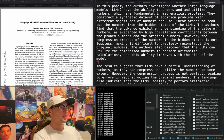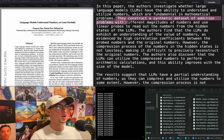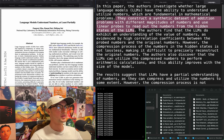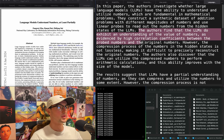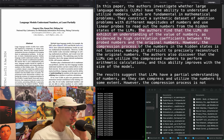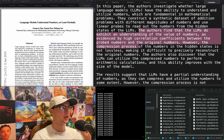"Language models understand numbers, at least partially." They investigate whether LLMs have the ability to understand and utilize numbers. They construct a synthetic dataset of addition problems with different magnitudes of numbers and use linear probes to read out the numbers from the hidden states of the LLMs. They find that LLMs do exhibit an understanding of number values, evidenced by high correlation coefficients between the probe numbers and the original numbers. I'm going to have to pause here and resume tomorrow.